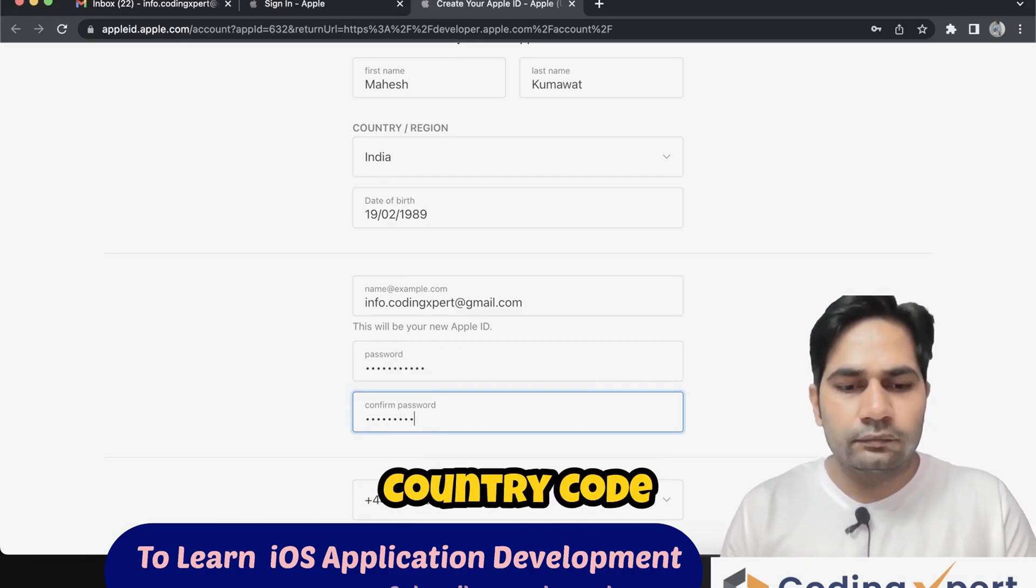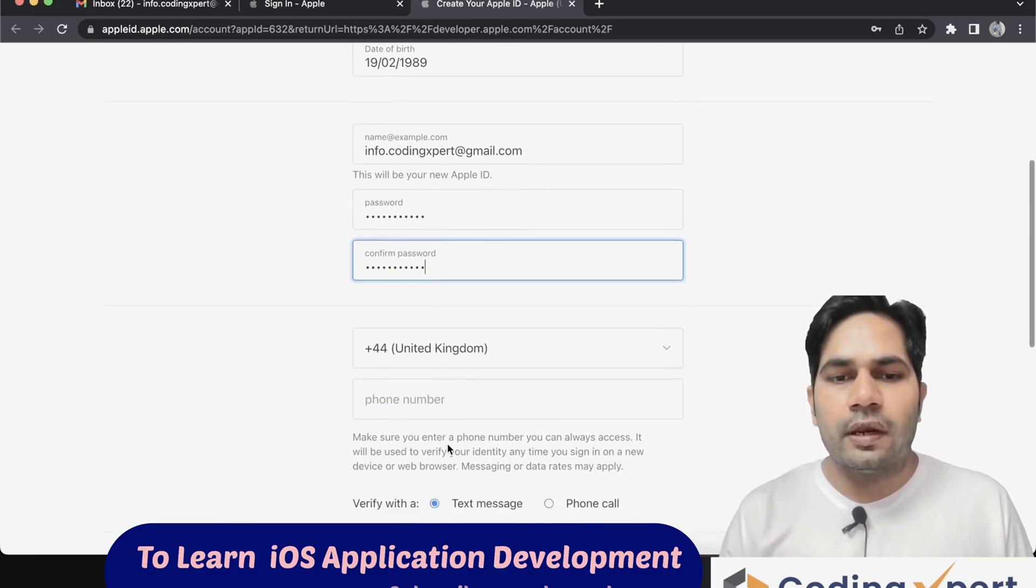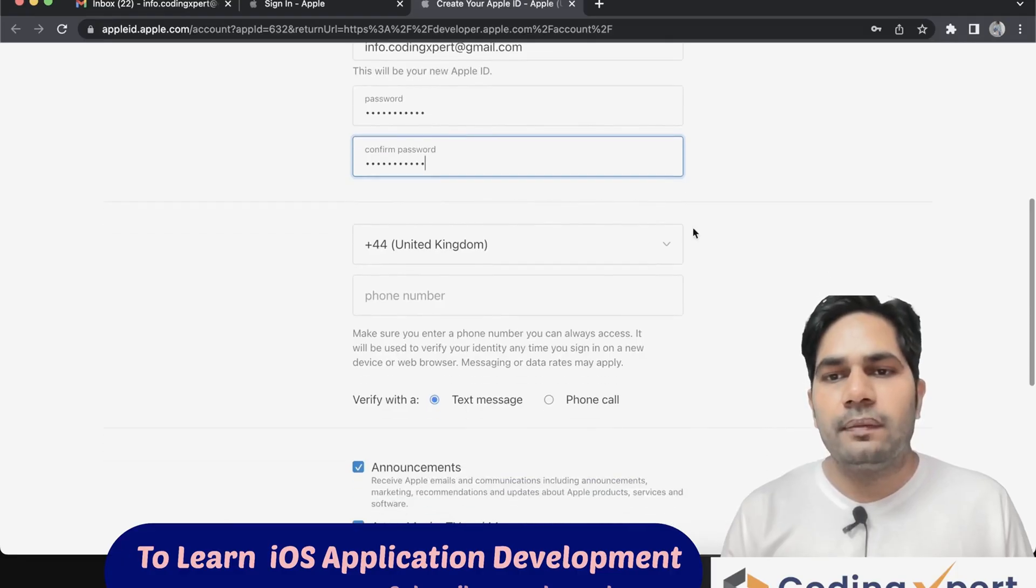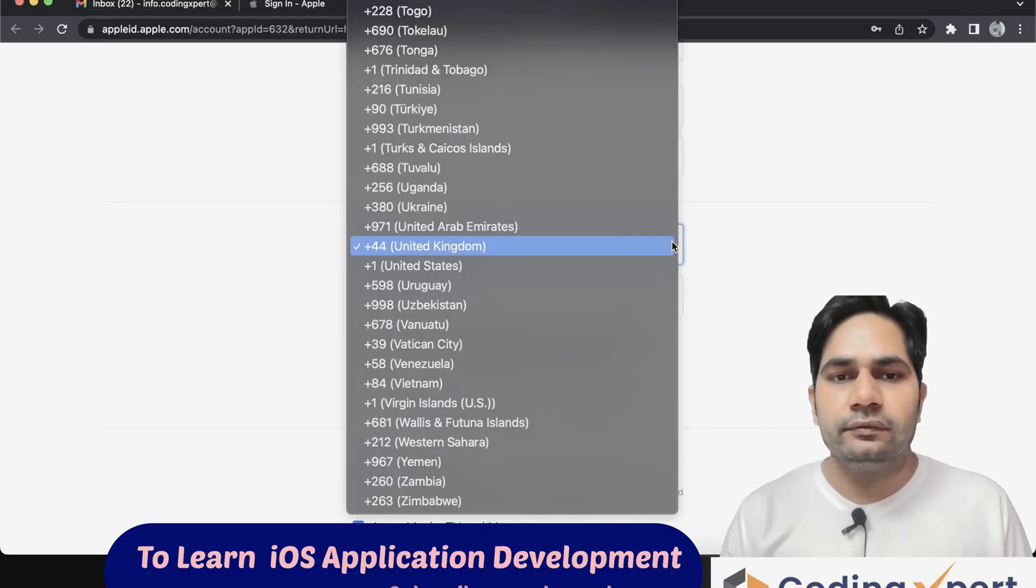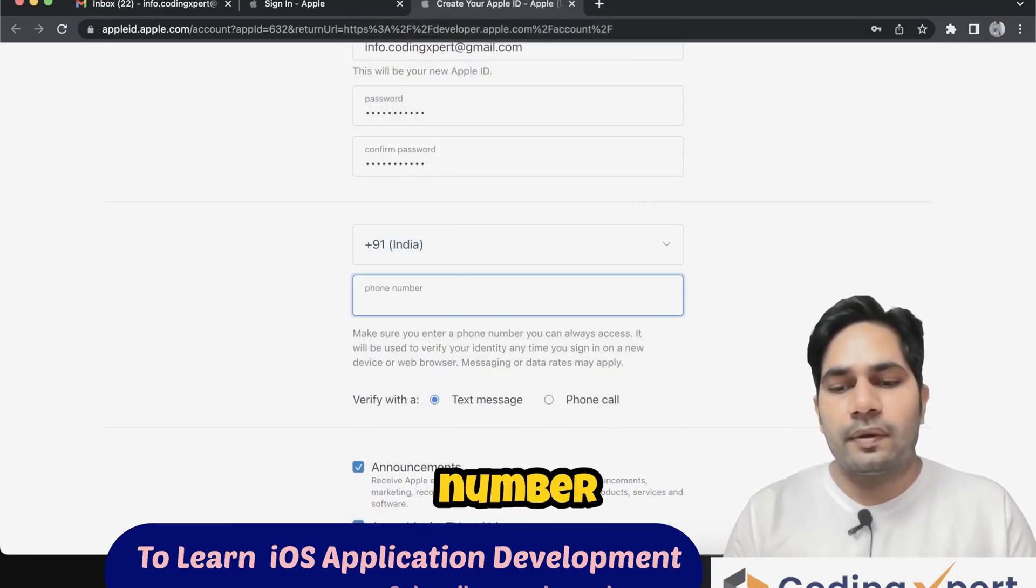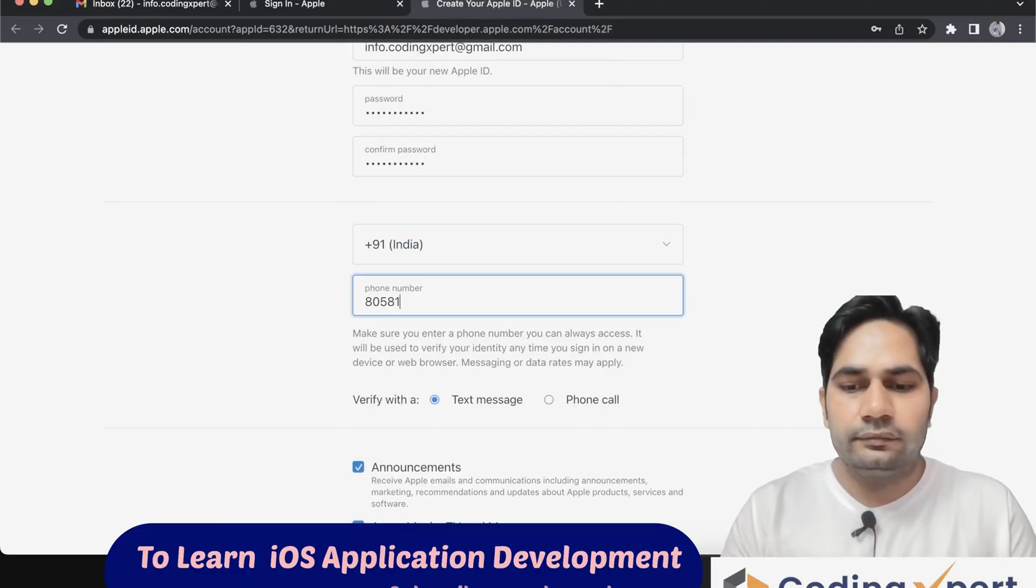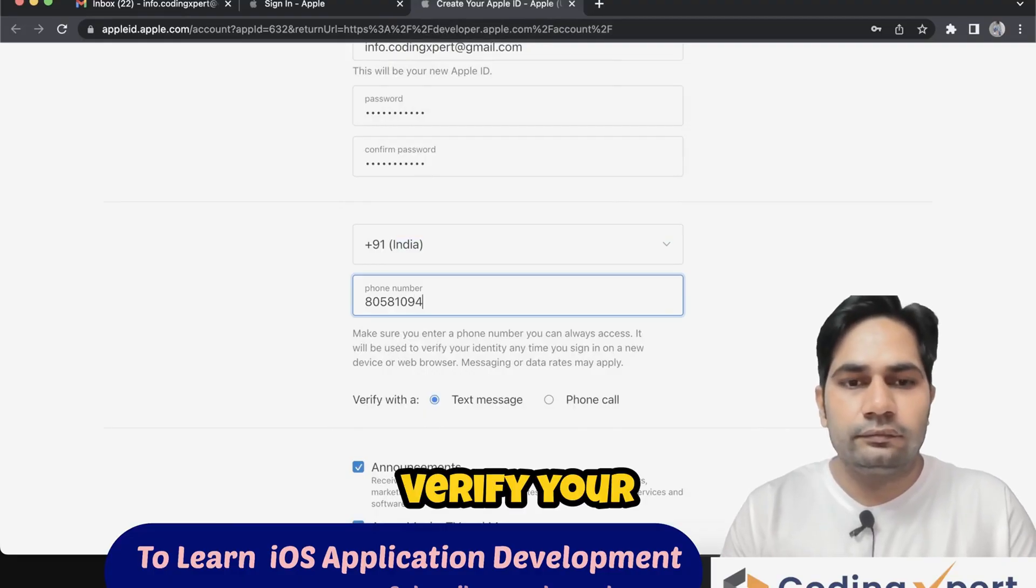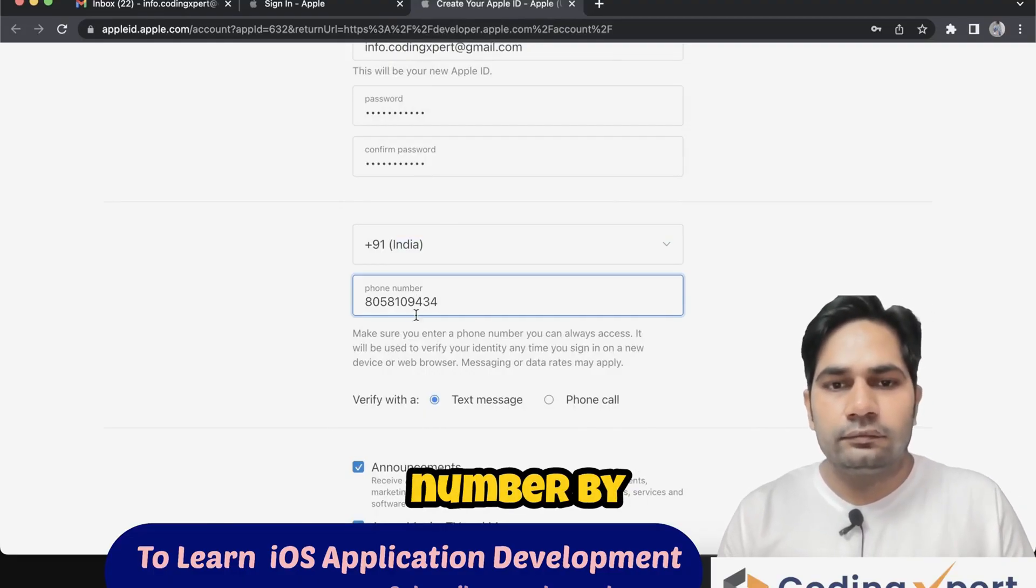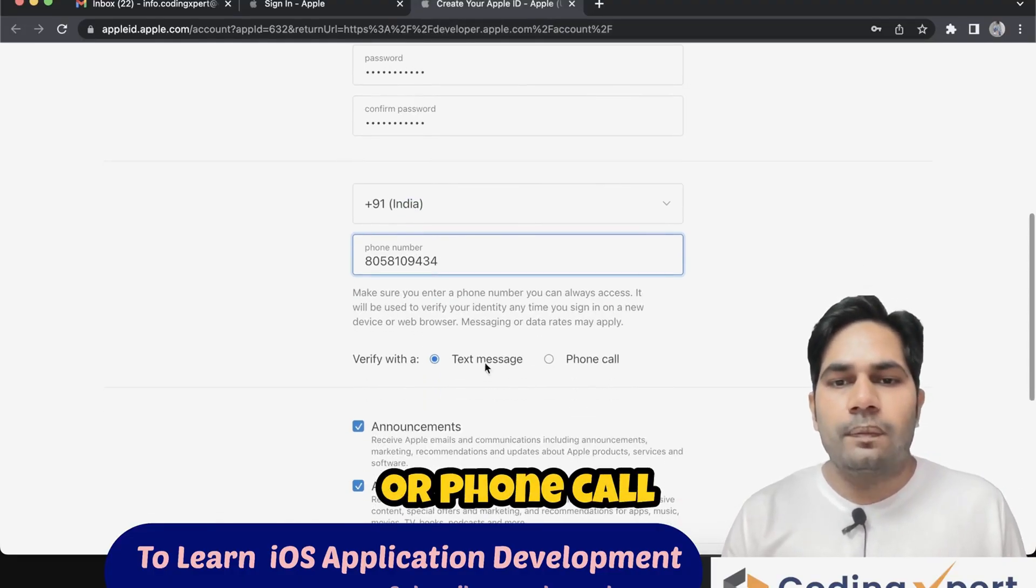Select country code, enter your mobile number. Verify your number by text message or phone call.